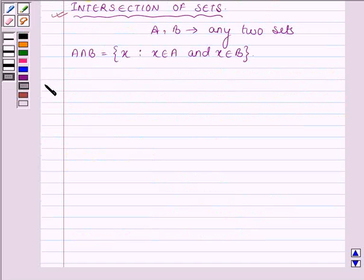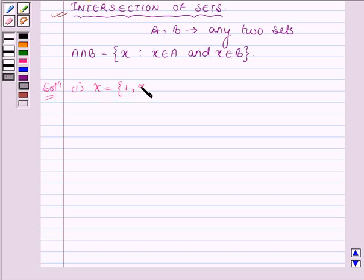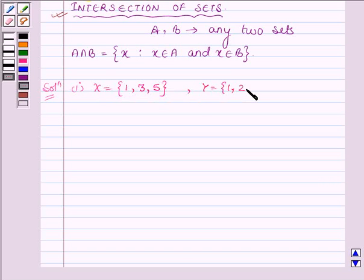Start with the solution. In the first part, X is equal to a set having elements 1, 3, and 5, and Y is a set having elements 1, 2, and 3.